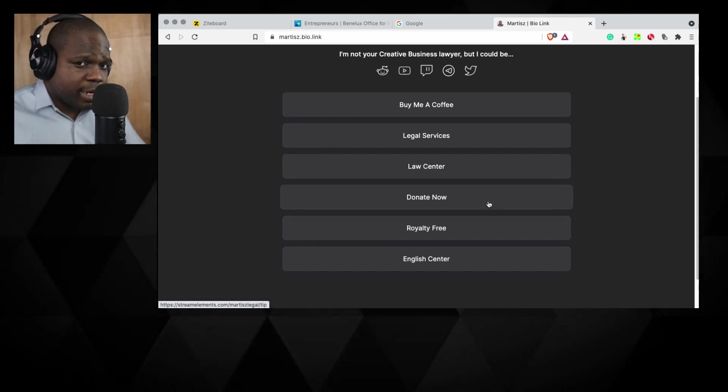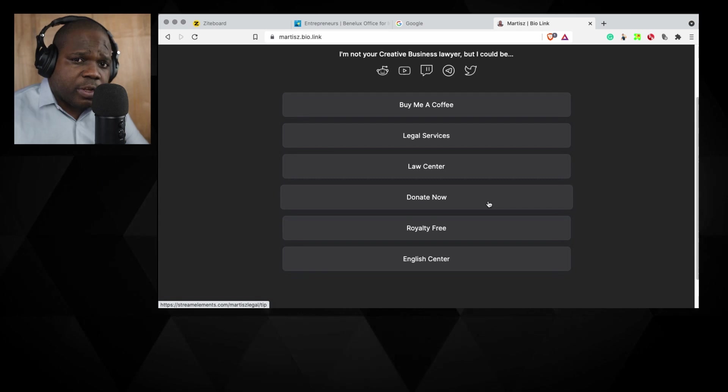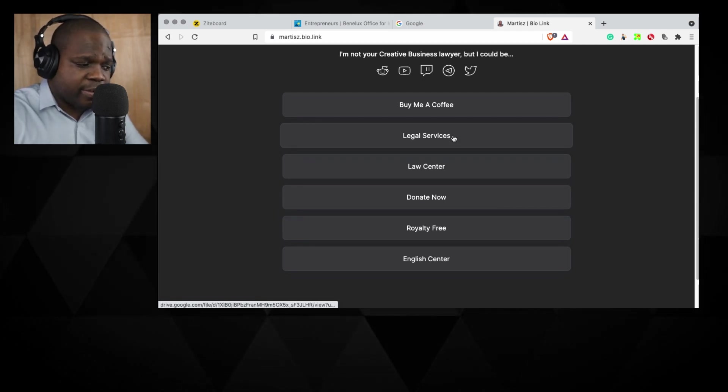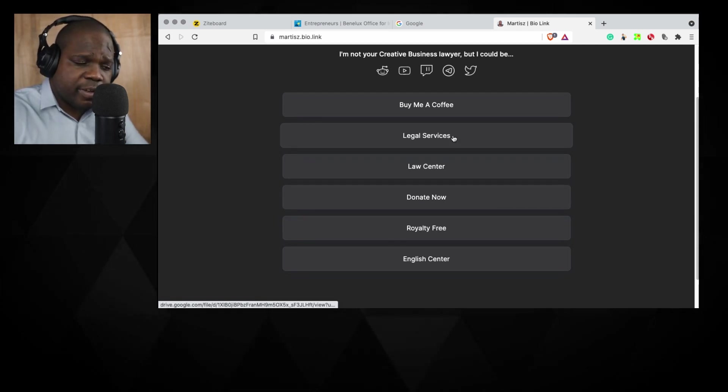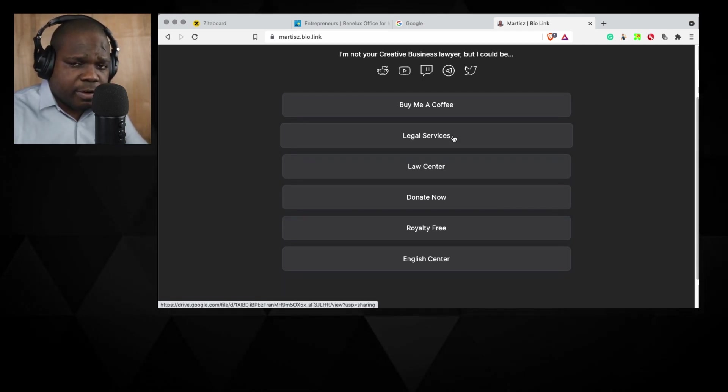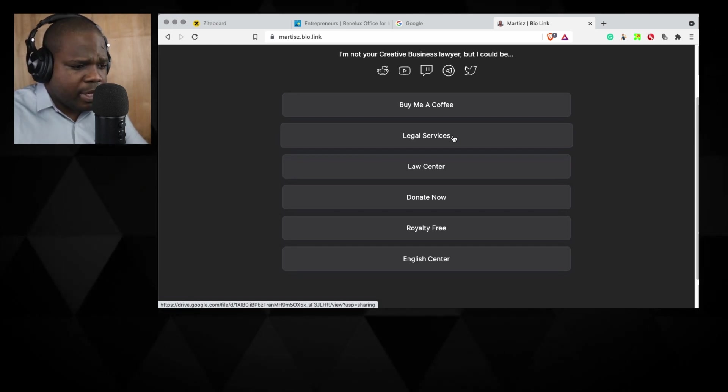And if you want to know what kind of services we provide, you can press the legal services and there you can see what kind of services we provide.